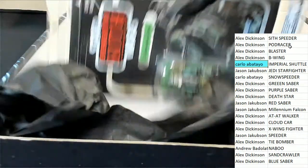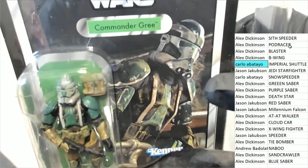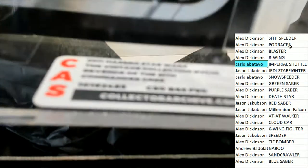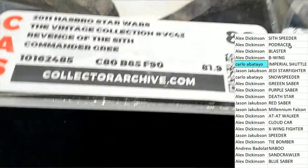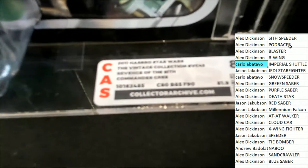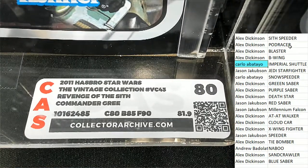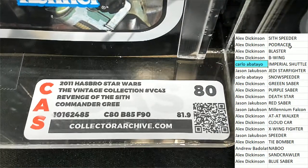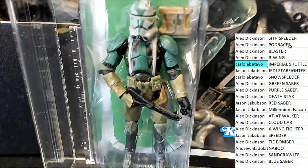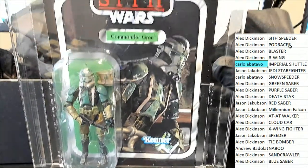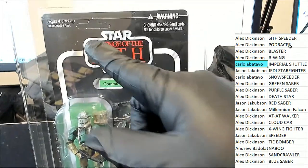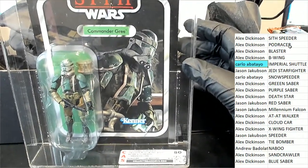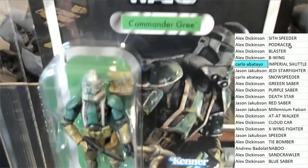And then you've got this Commander Gree. And it is a, let's see if I can. This down here. Very nice hit. Commander Gree. And you can see that is not punched out. And so just a very nice item there. Congratulations.